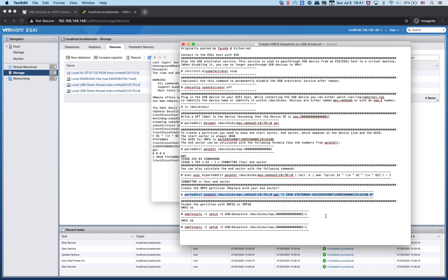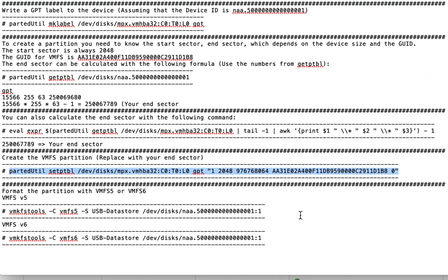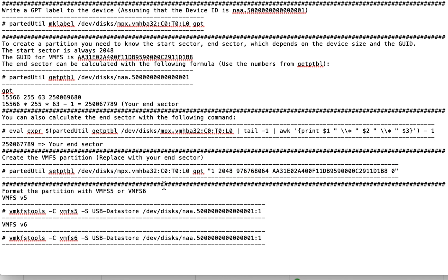Next step is to format the partition with VMFS version 5 or version 6. If you want version 5, use the first CLI. If you want version 6, use the second CLI.